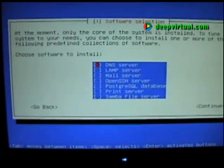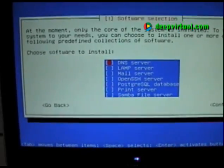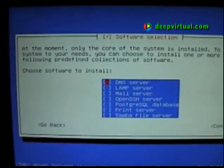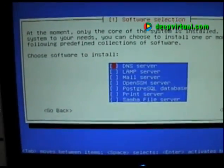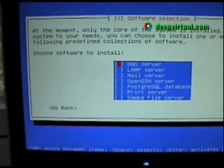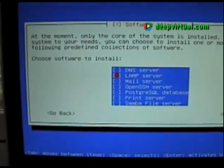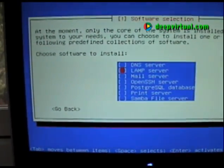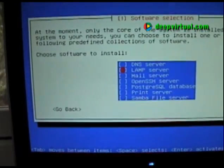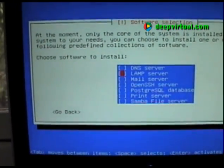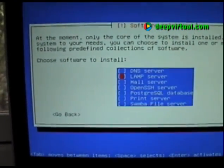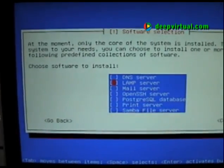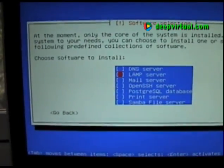Now we choose the software we want to install. We decided we were going to run DNS on a separate piece of hardware, so we won't install that on this server. We will install the LAMP stack — LAMP stands for Linux, Apache, MySQL, and PHP. Of course, Linux is our Ubuntu, and we want Apache, MySQL, and PHP.